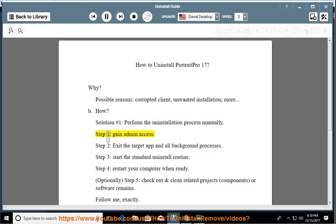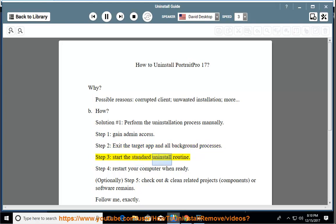Step 1: Gain admin access. Step 2: Exit the target app and all background processes. Step 3: Start the standard uninstall routine.